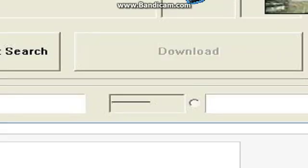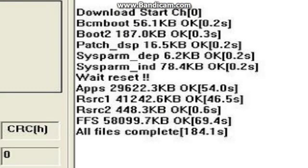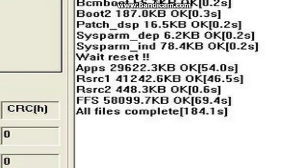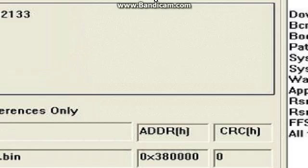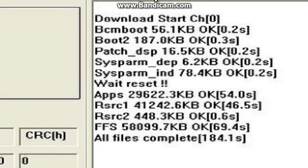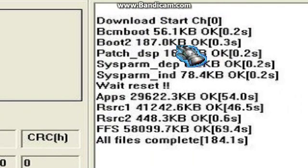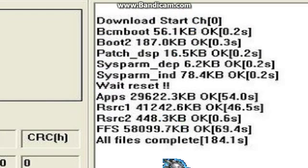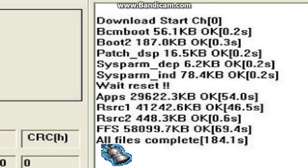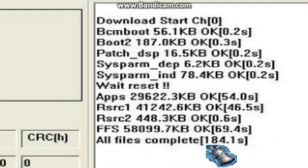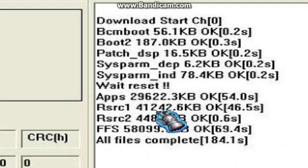After clicking on Download, go to the top bar of your screen and it will say 'Download Start.' Then just wait for the notification that says 'All files are completed.'